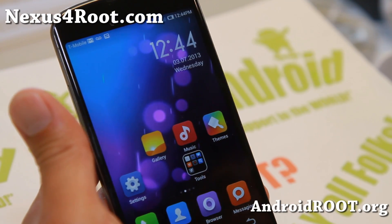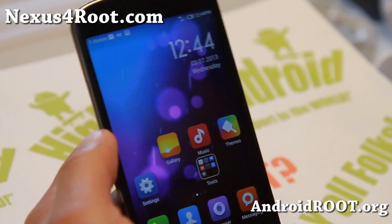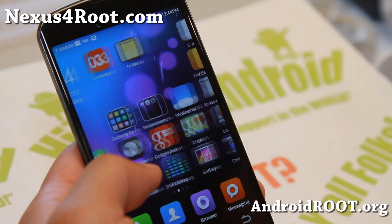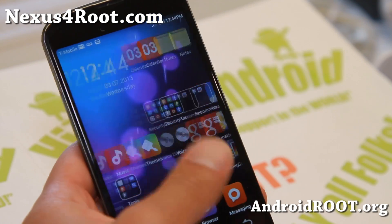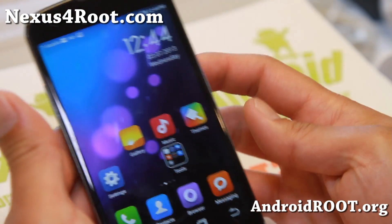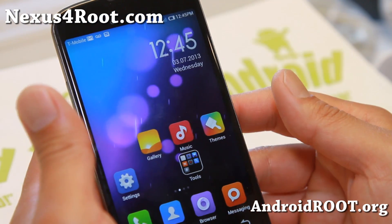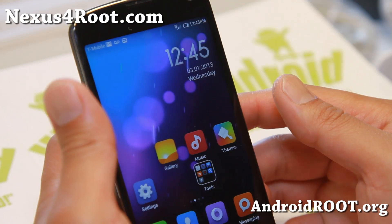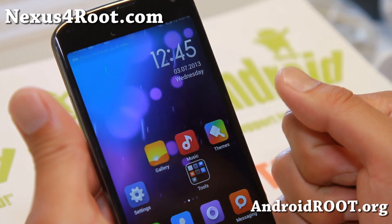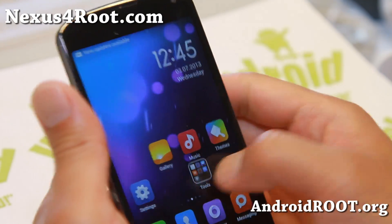Hi folks, Max from Nexus4Root.com. I've got a quick ROM overview of MyUI ROM. It is finally available for the Nexus 4 and working quite well, and this one actually even has 4G LTE enabled as you can see here.